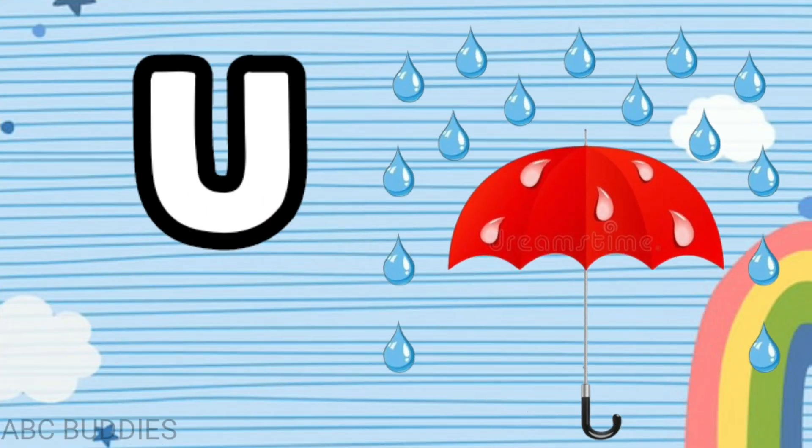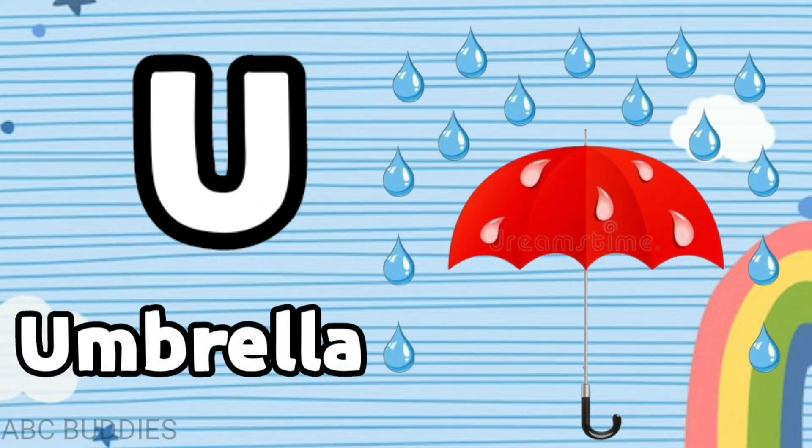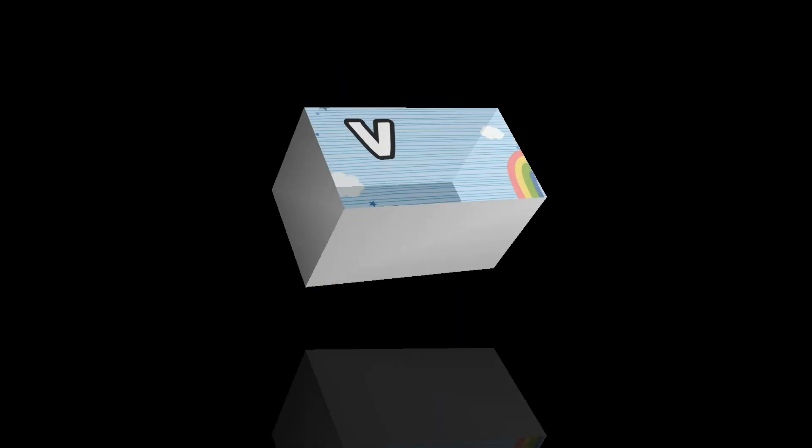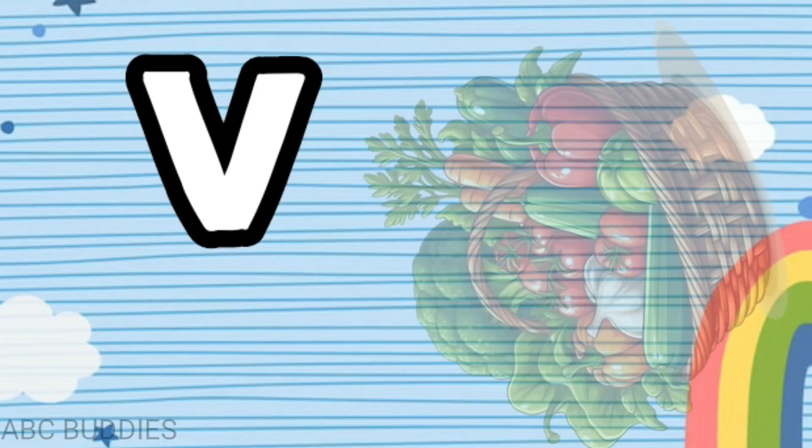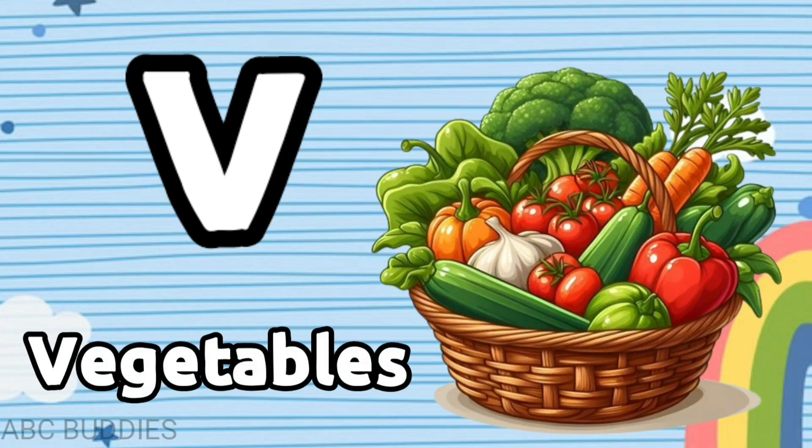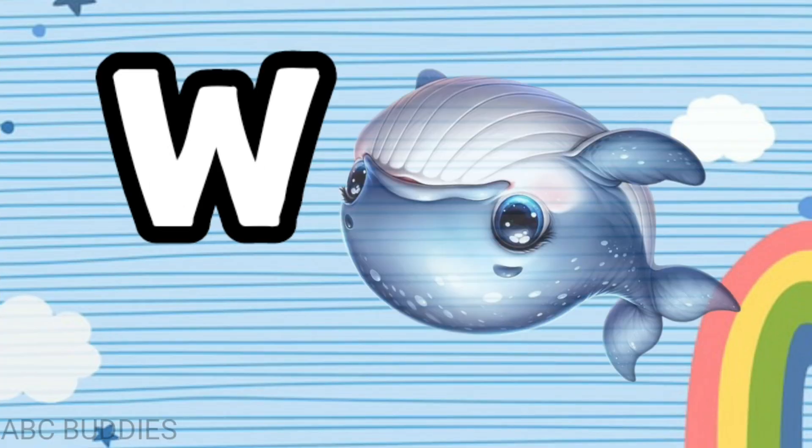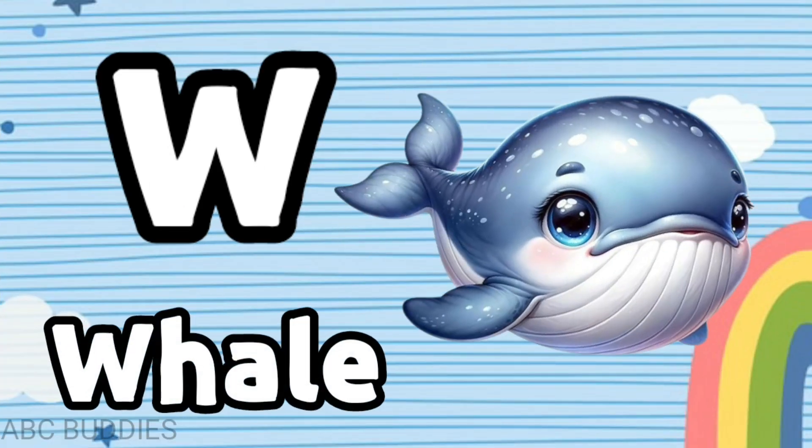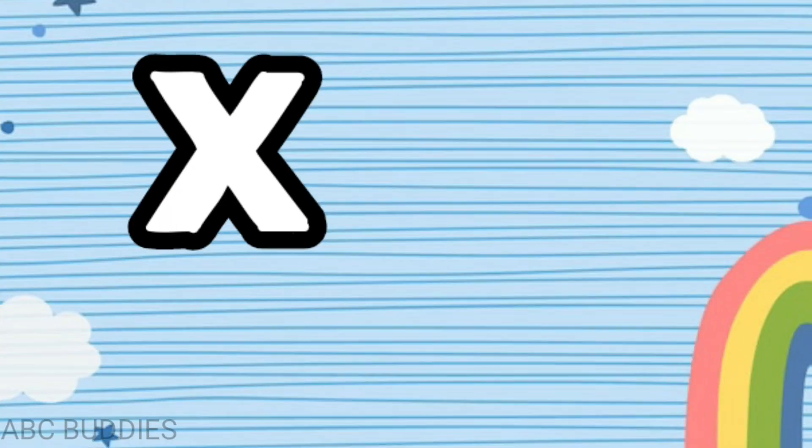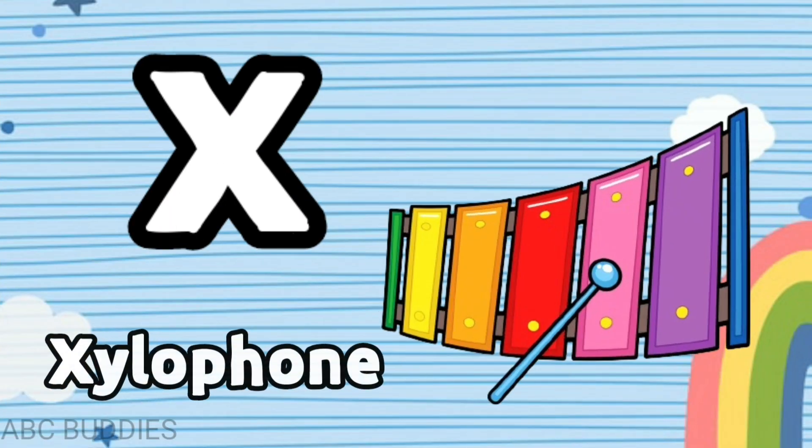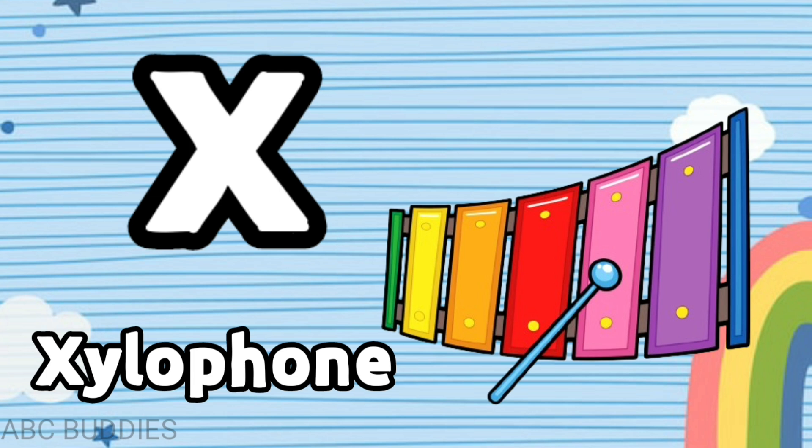U is for umbrella, V is for vegetables, W is for whale, X is for xylophone.